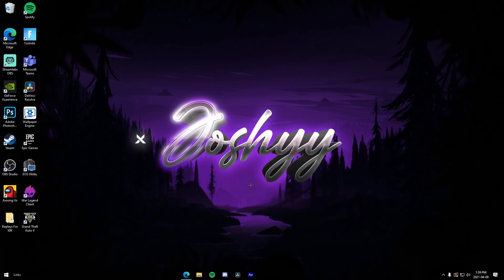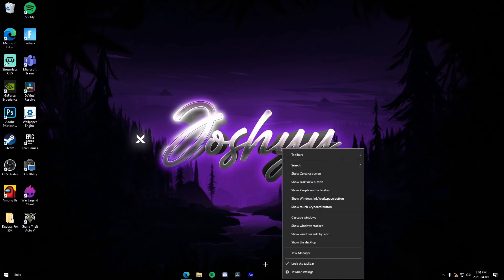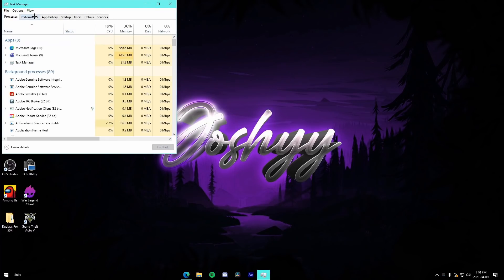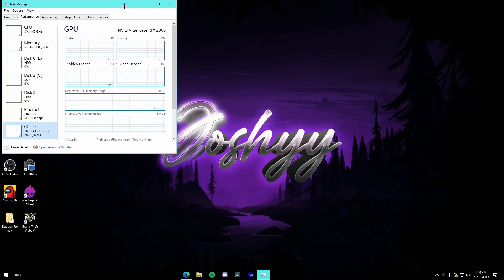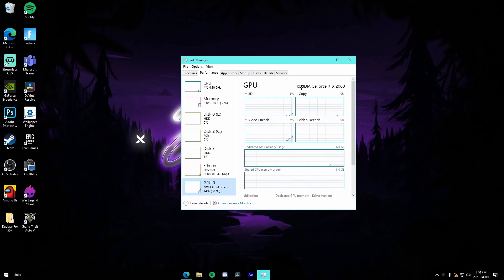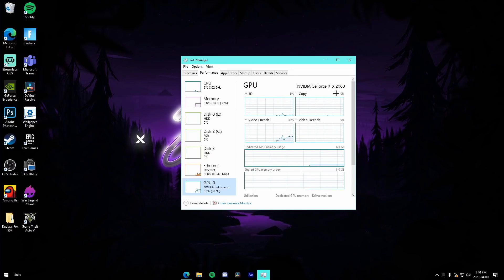When it comes to getting a clipping software to clip your Fortnite gameplay, it's fairly simple. All you've got to do is just right-click on your taskbar, go to Task Manager, go to Performance, and from there go down to where it says GPU. Click on that and it will show you what graphics card you actually have. For me, I have an NVIDIA GeForce RTX 2060, which means I'm able to use the GeForce Experience software — a really good clipping software for Fortnite clips.